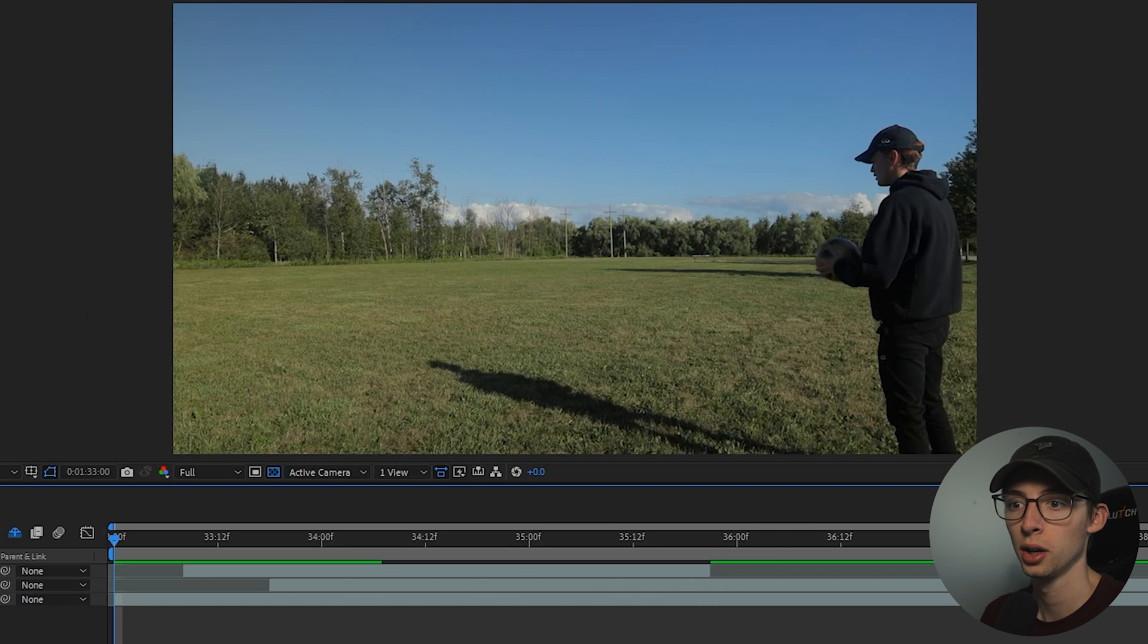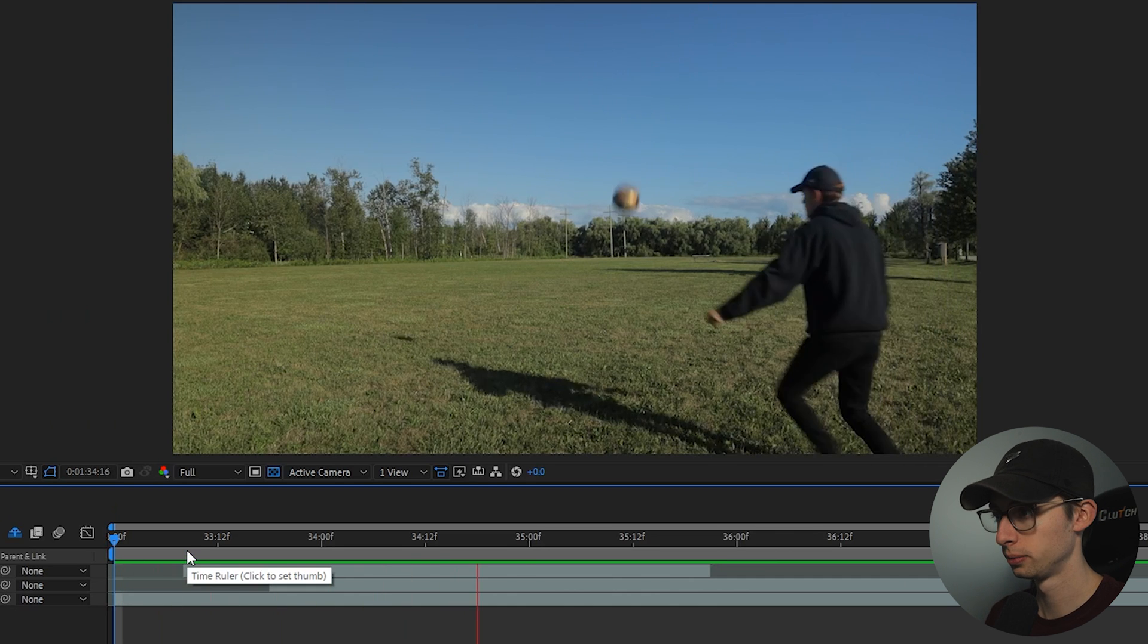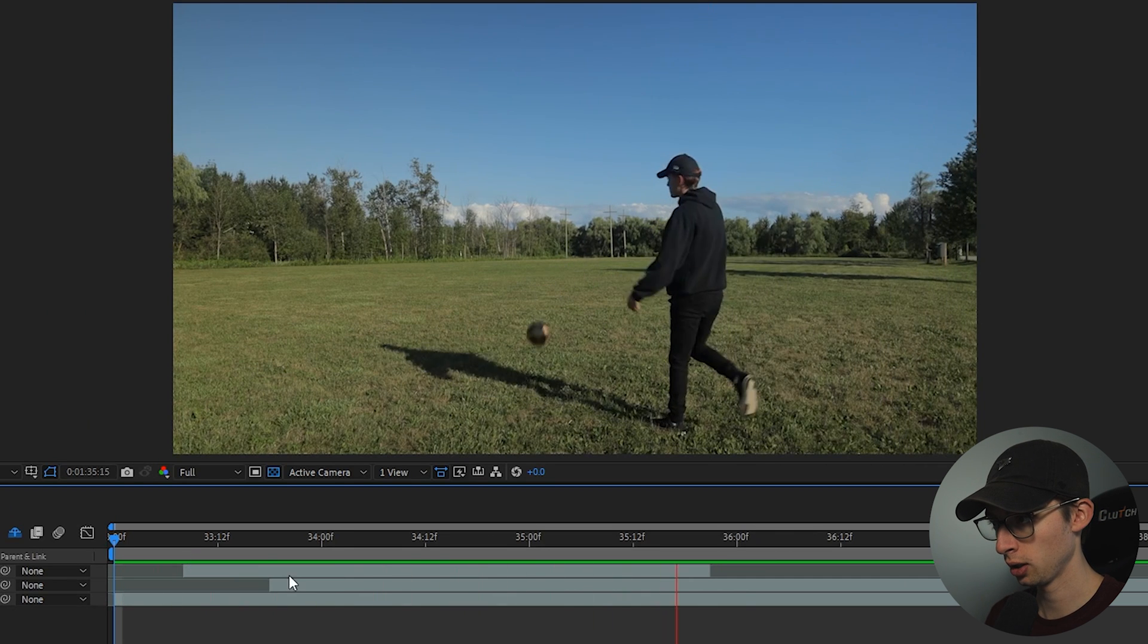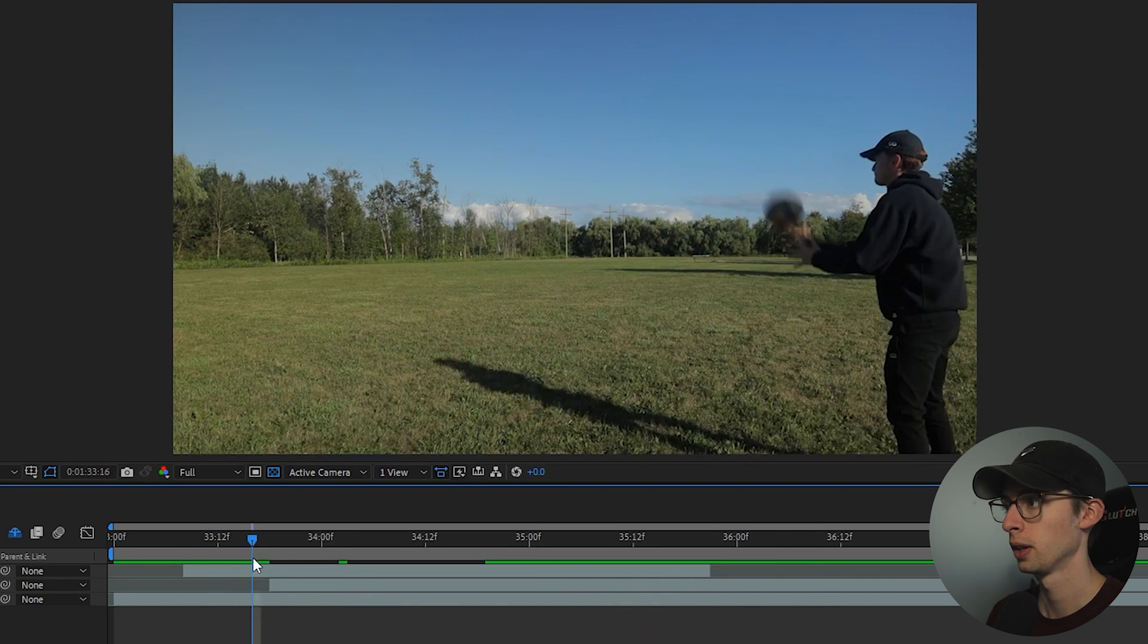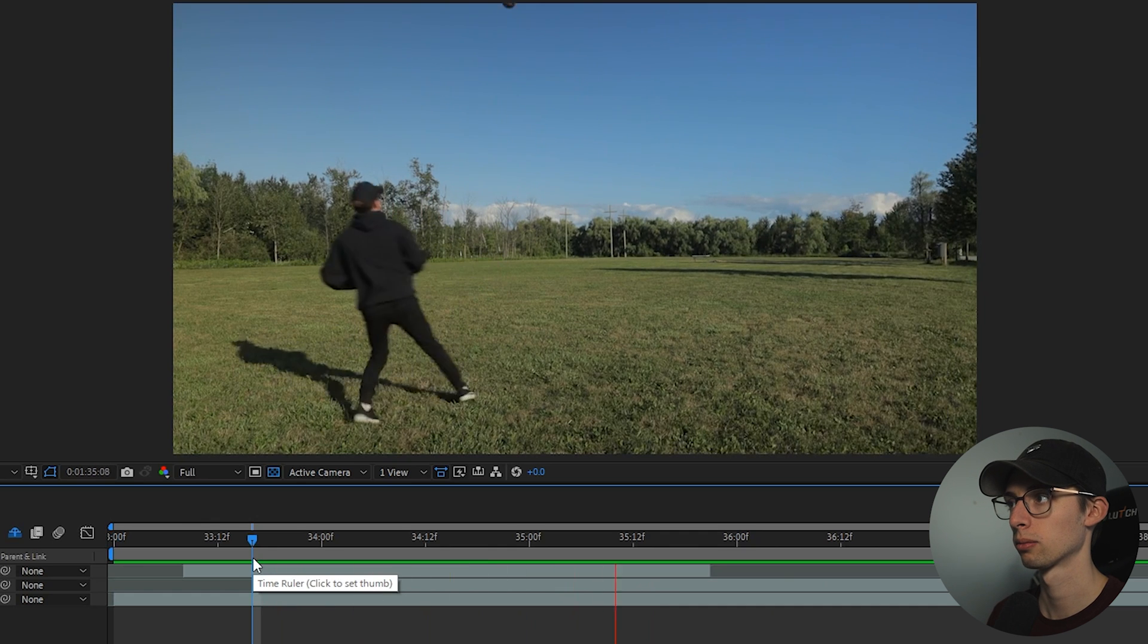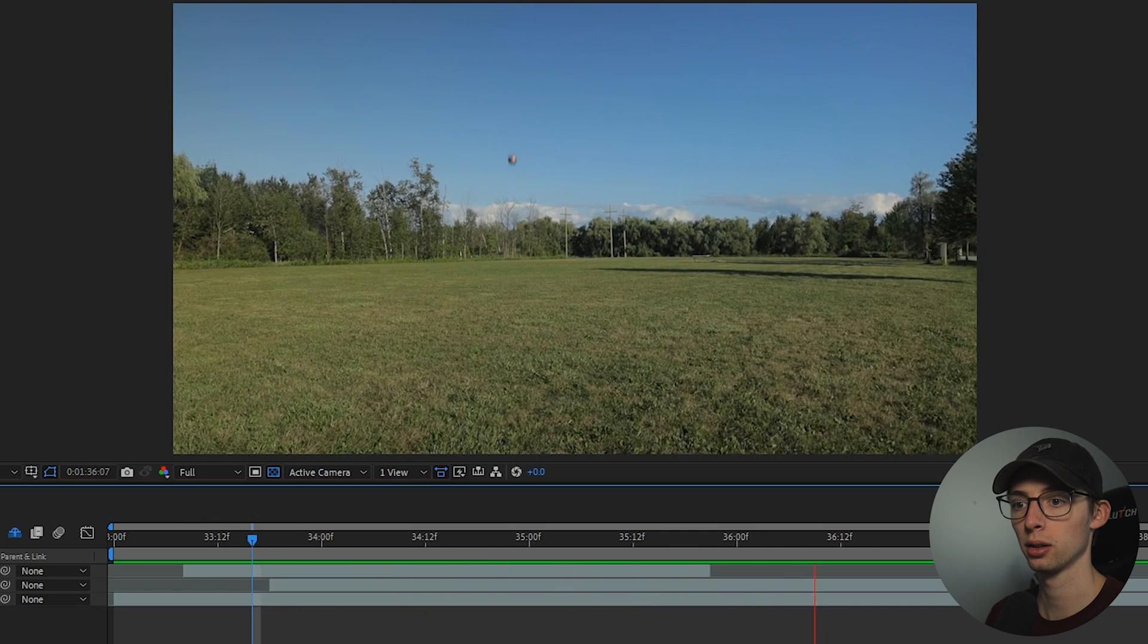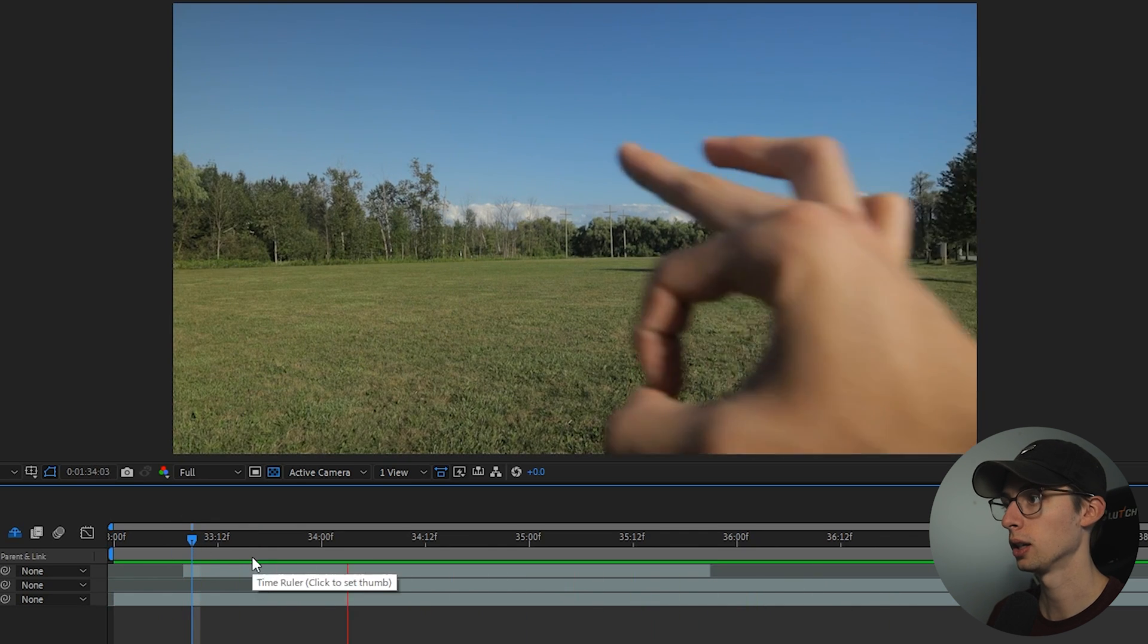Alright so let's take a look at our footage. So our first layer here is the throw. Looks good. Next layer is the kick. Perfect. No problems there. Third clip is my hand.